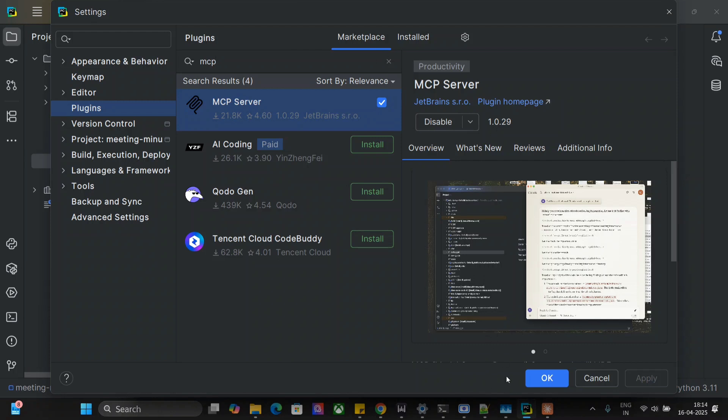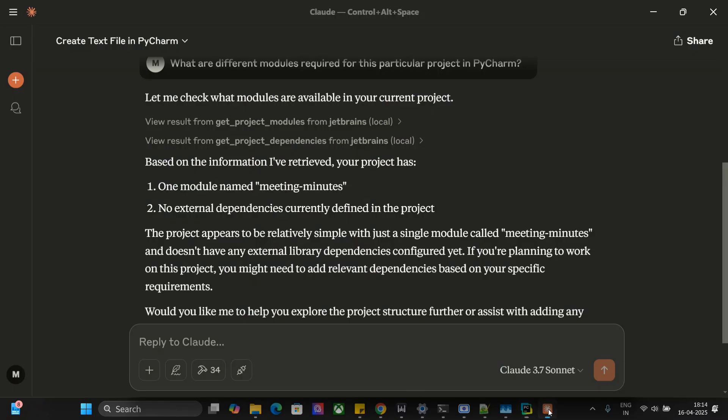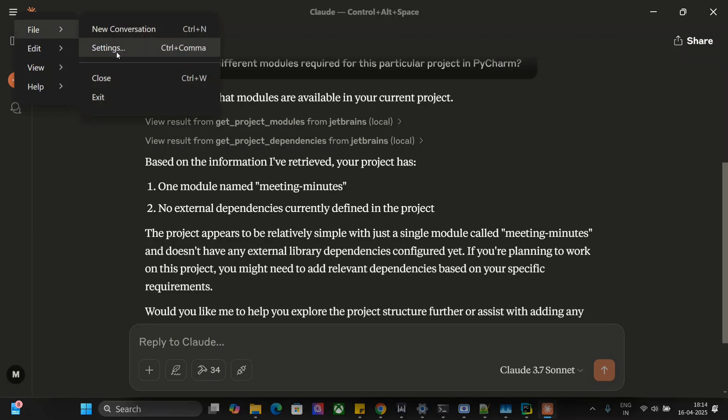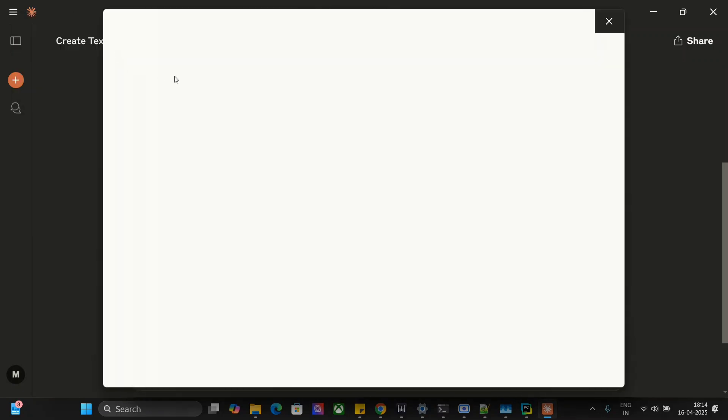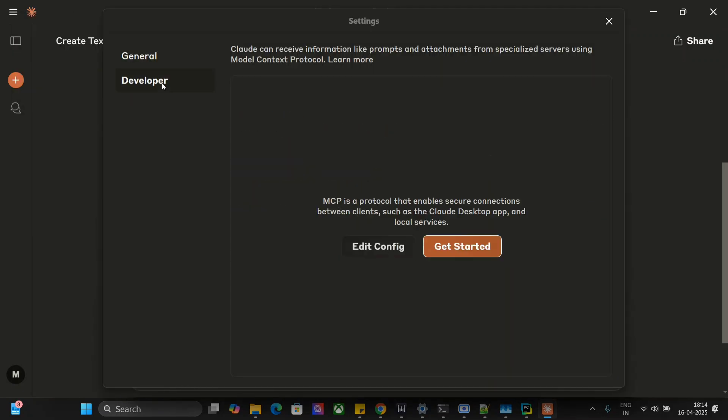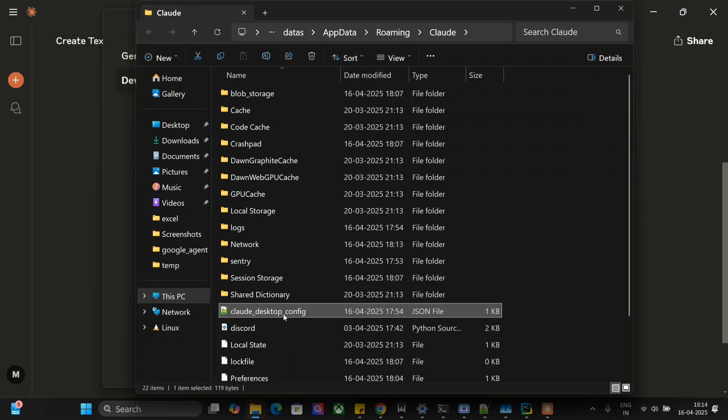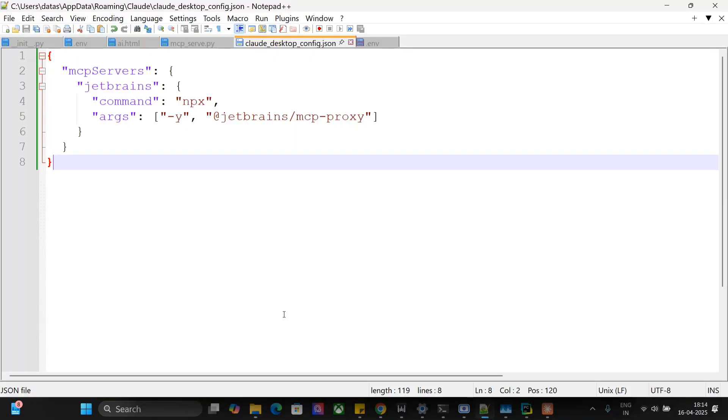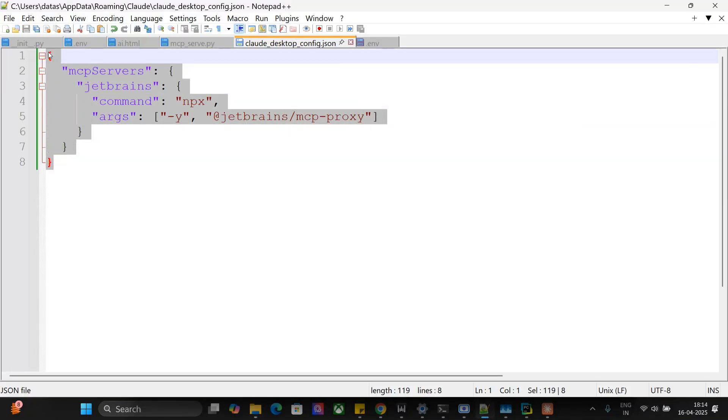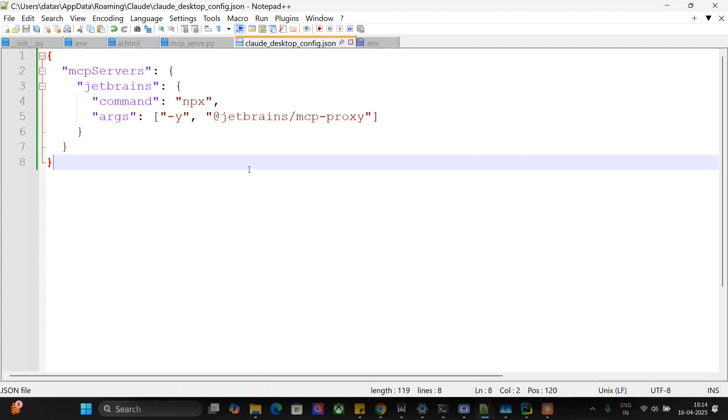As a next step, you need to go to Claude, go to the file section, settings will open the JSON file, edit config. And here you need to add this particular server details, nothing else. Command is npx, argument is minus y, add the @red jetbrains hyphen forward slash mcp hyphen proxy. That's it.